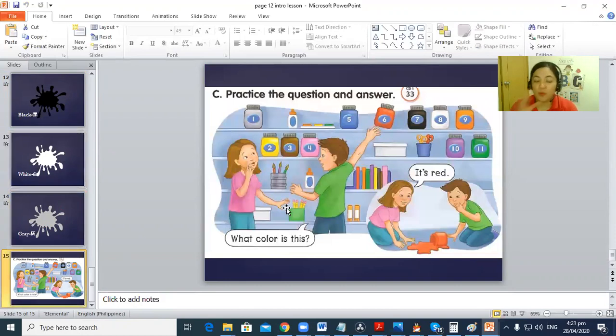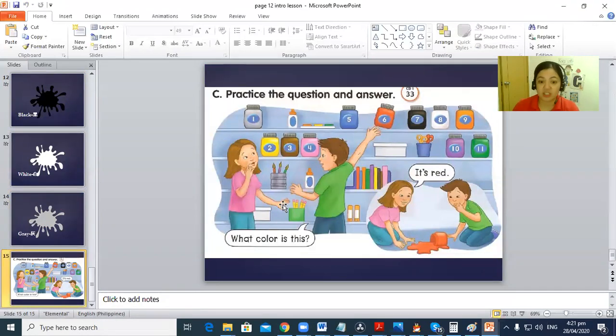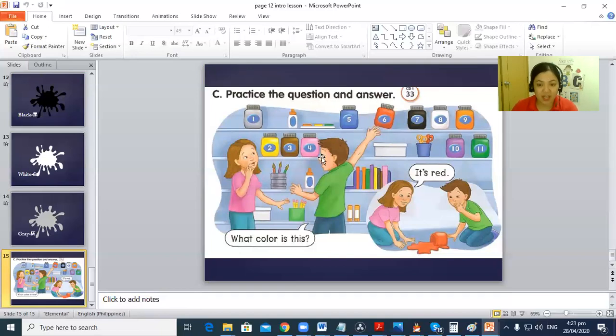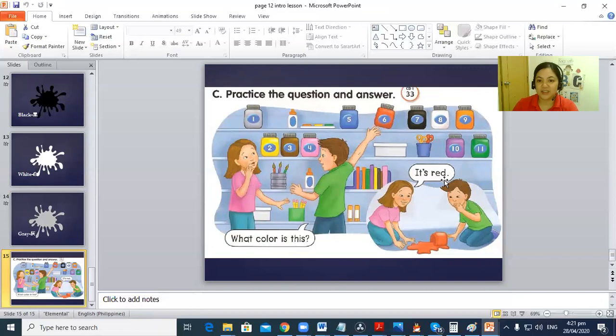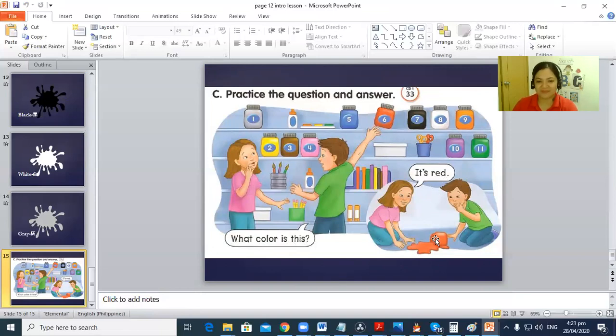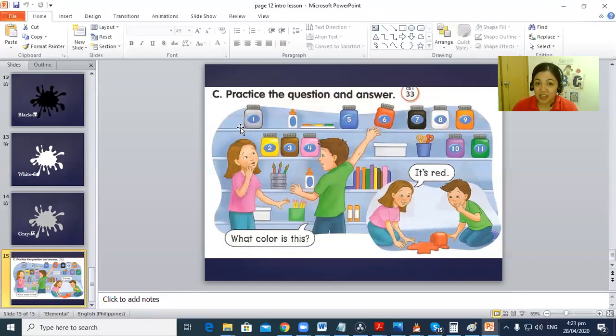Now we'll give questions, we'll ask questions and answer about each picture. Let's read this. Can you say what color is, what color is this? It's red. When we talk about colors we say it's. Number one, I'll give you the question and you answer me.